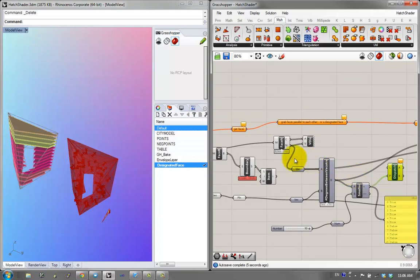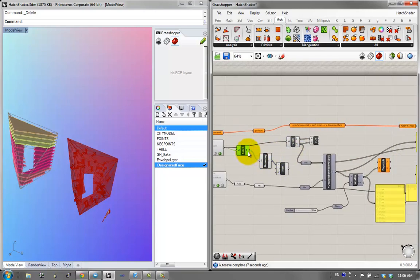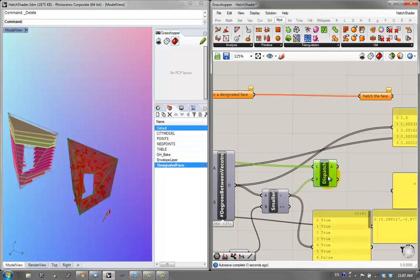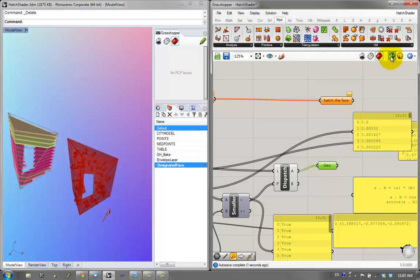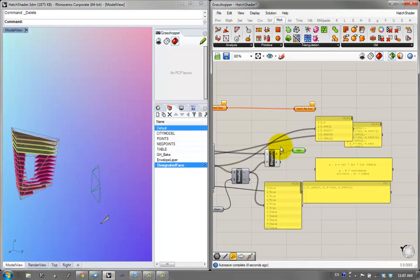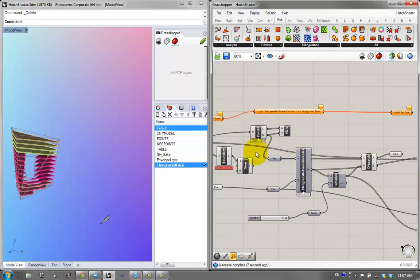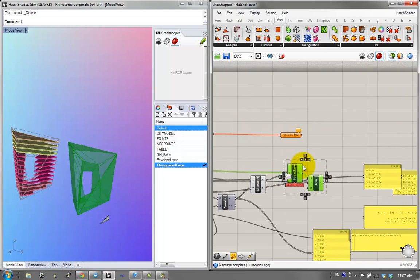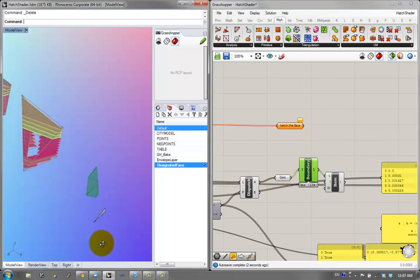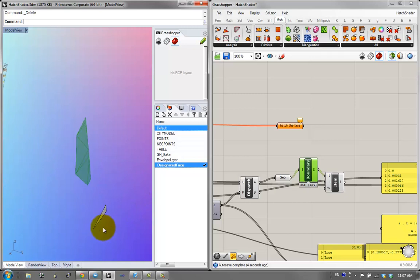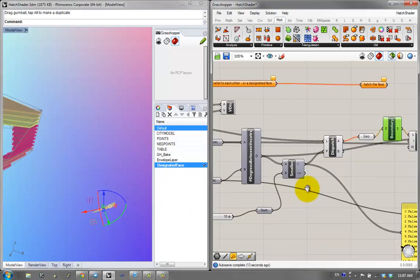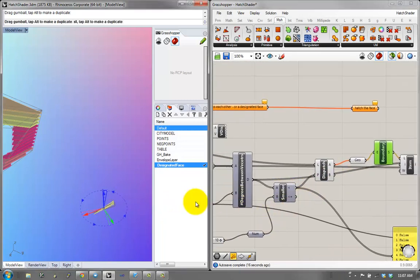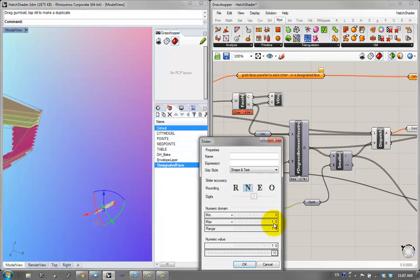I'm going to sort the initial faces. They're sorted into two lists, and if I grab this list — I'll hide everything and wrap this in a face boundary — these are all the faces from the mesh that are parallel to the designated face. If I rotate the reference, I should get all mesh faces parallel to the rotated surface. I can also increase the tolerance if certain faces don't exist in the mesh.